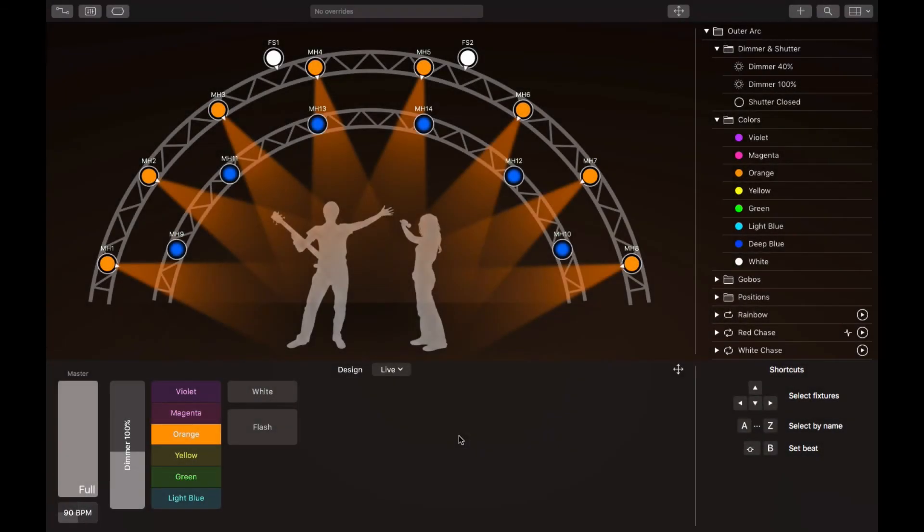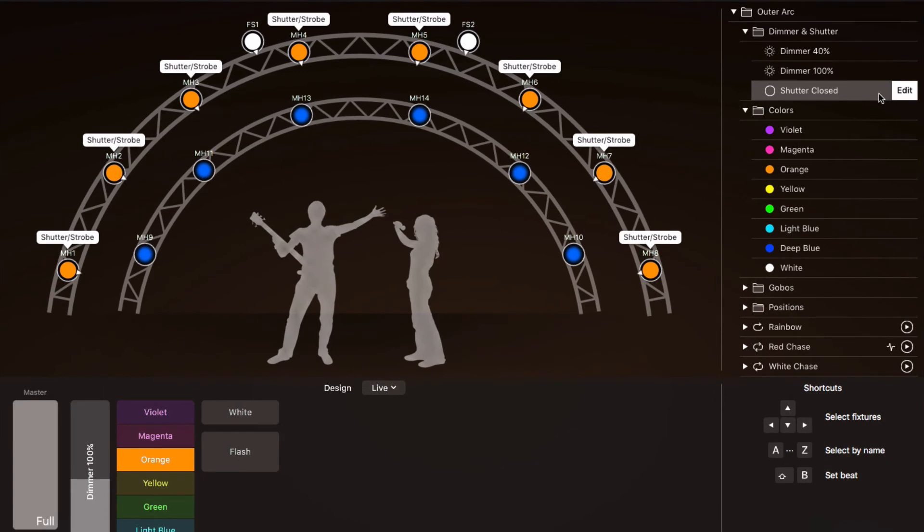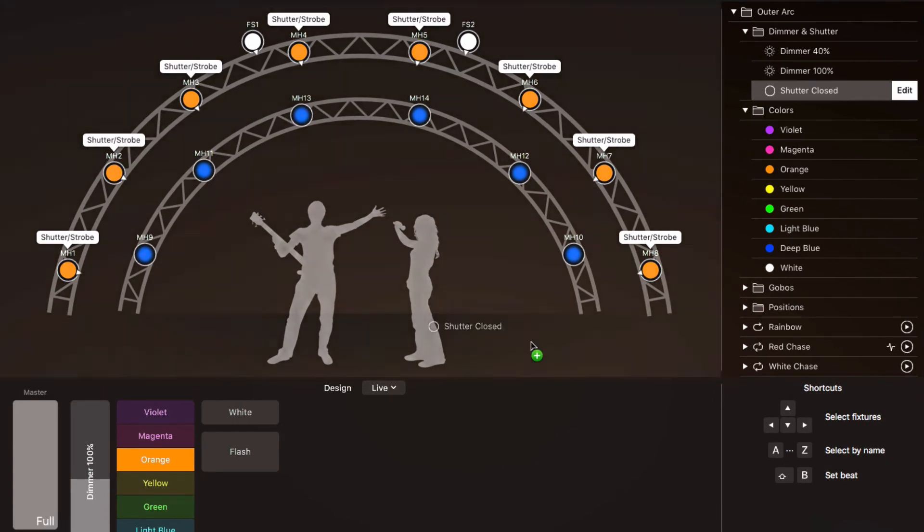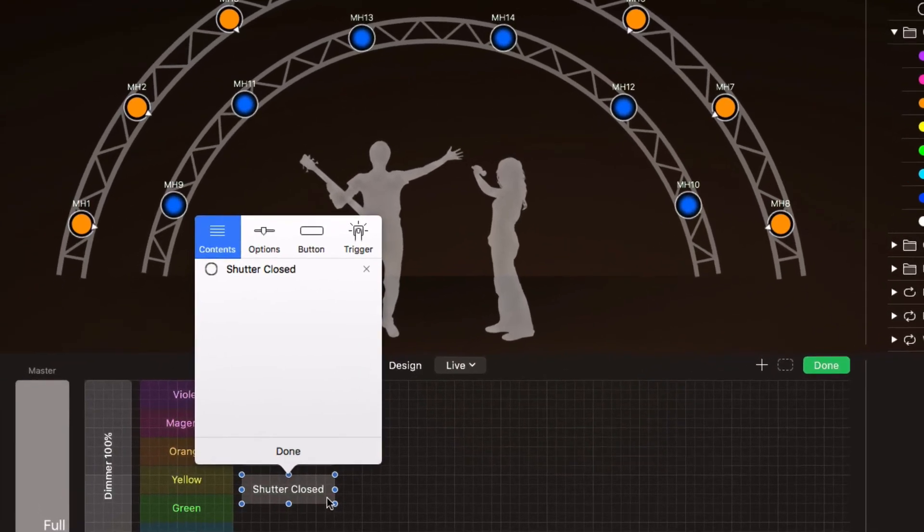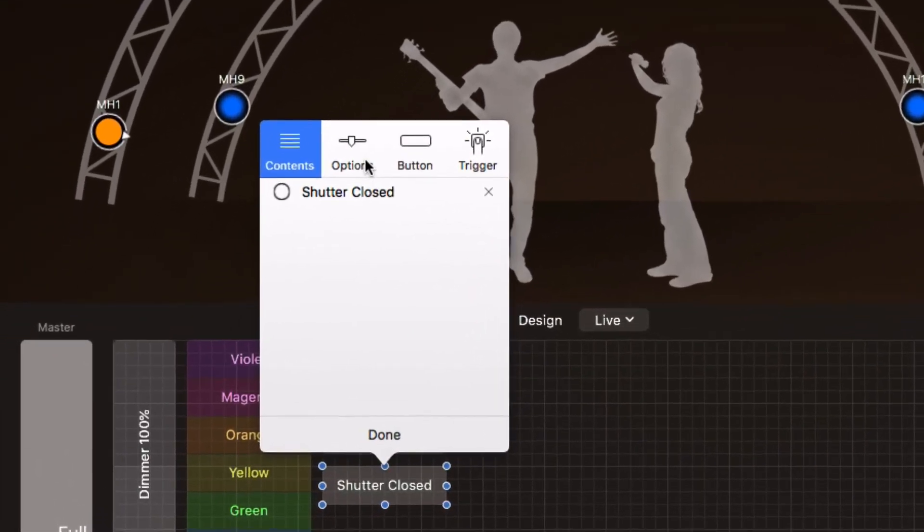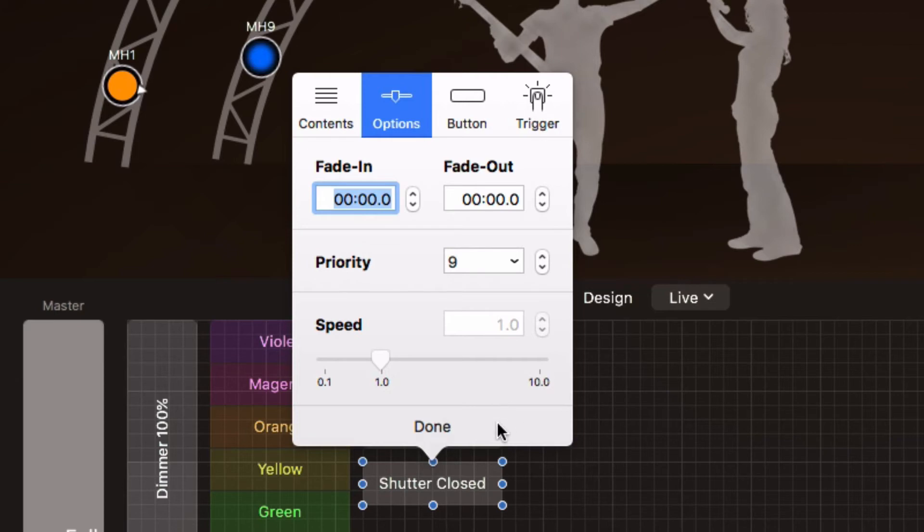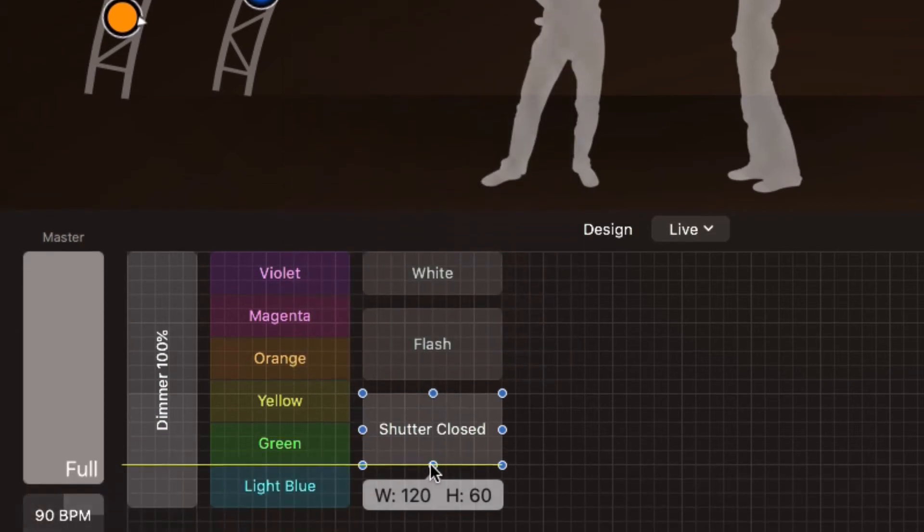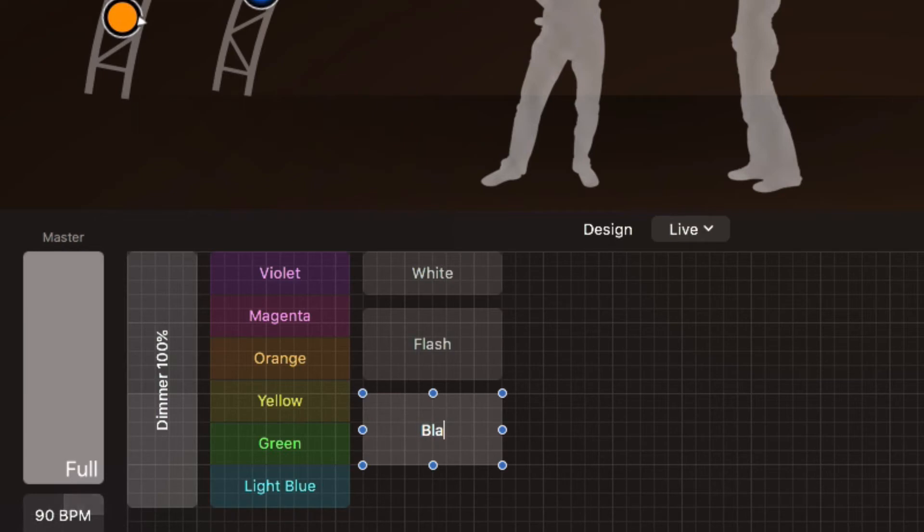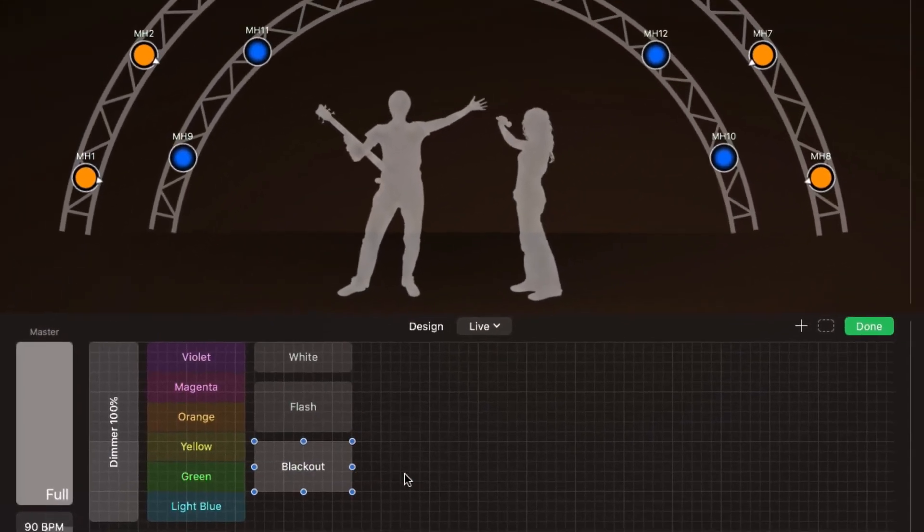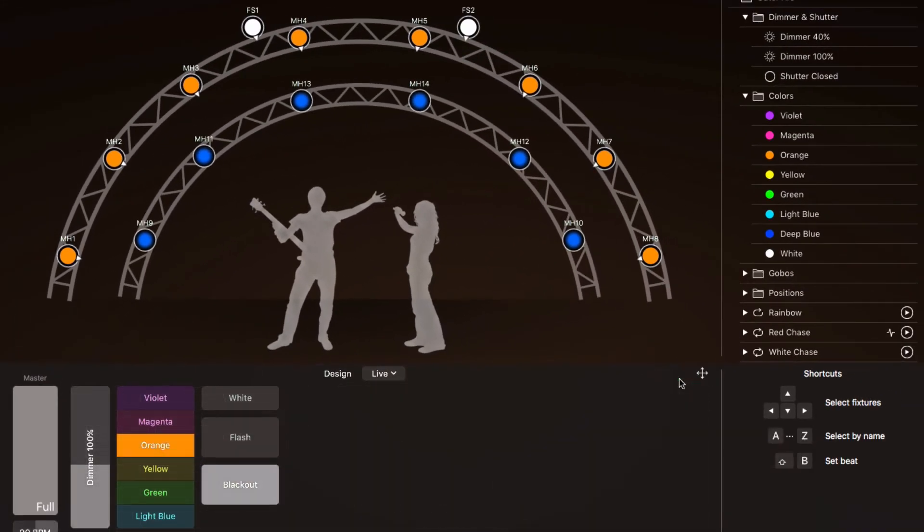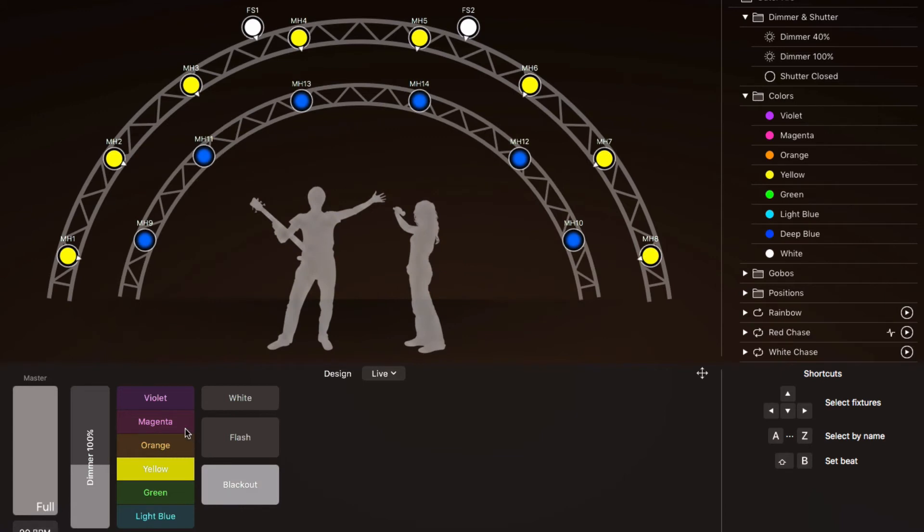Finally, let's create a blackout button. Lyki doesn't have a built-in blackout button but you can easily create your own. The blackout button simply closes the shutter. We disable fading because the shutter property can't be faded. We also choose the highest priority so the button overrides all other cues. The blackout button blacks out all lights immediately. When we deactivate it, they return to their previous state.